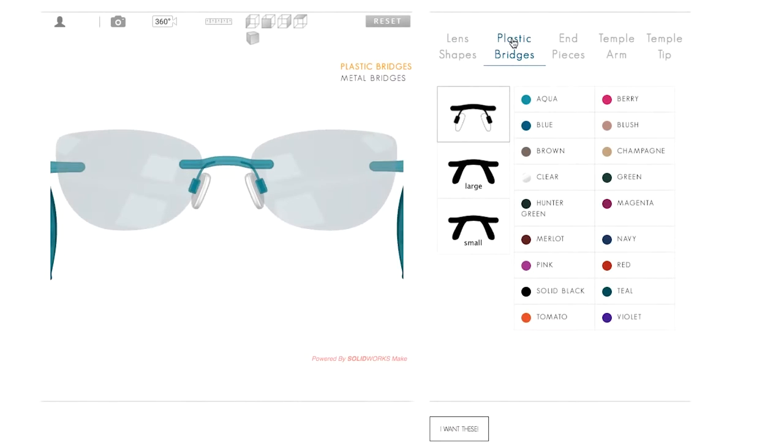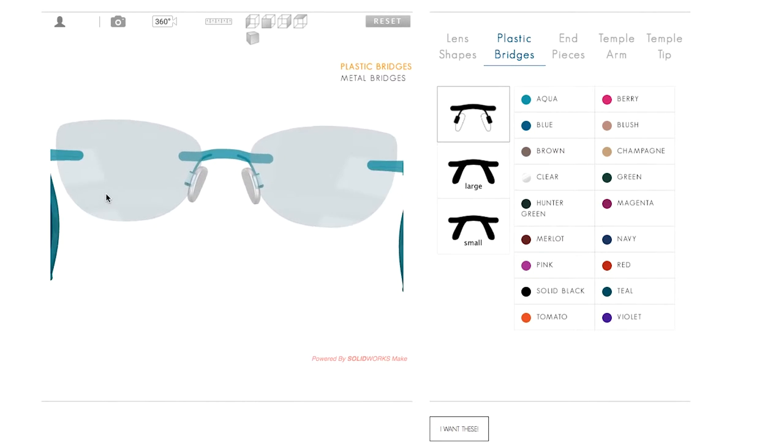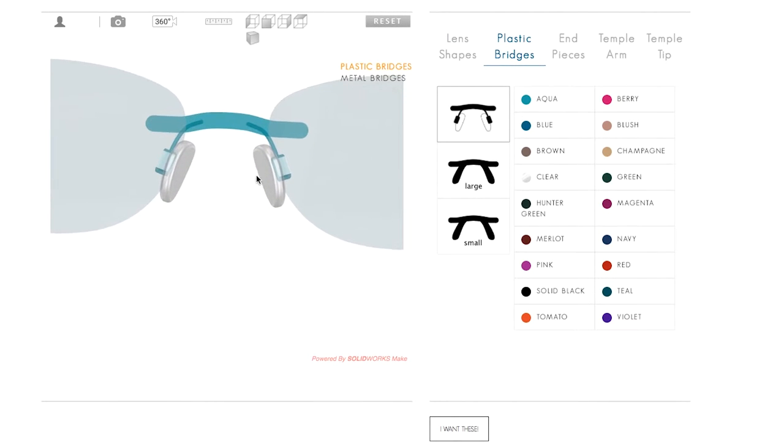Next, let's look at bridges. Here we can select from a variety of plastic or metal styles, and of course, the color.